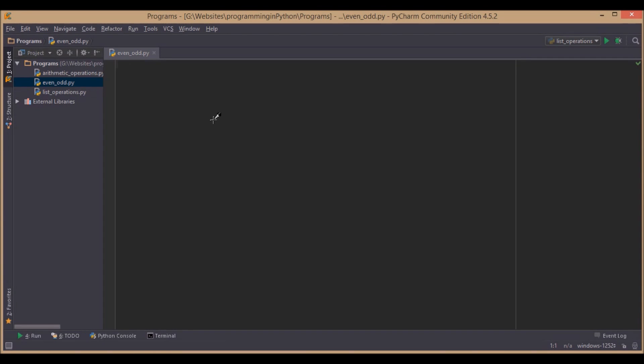Hello everybody, welcome to programming in python.com. Here, in this video, we are going to discuss a Python program which finds whether a number is even or odd.